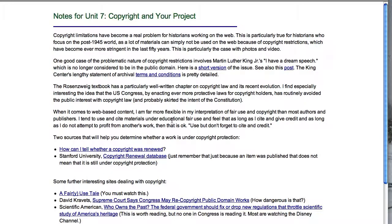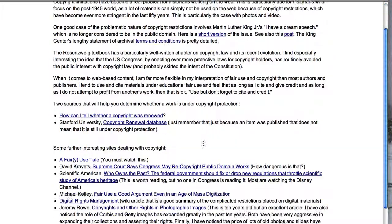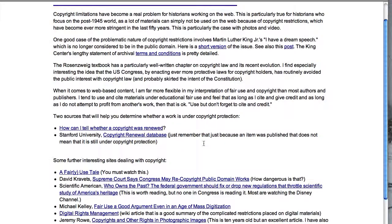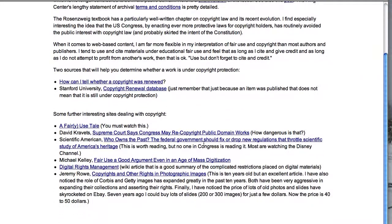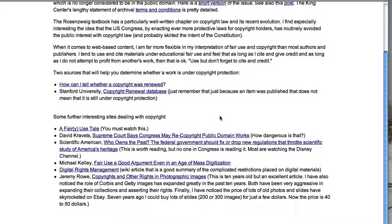Here are my notes for copyright. I have some really important websites that you need to look at for this week, especially the Fair Use Tale, which is a magnificent YouTube video done using Disney clips to talk about what copyright has done.